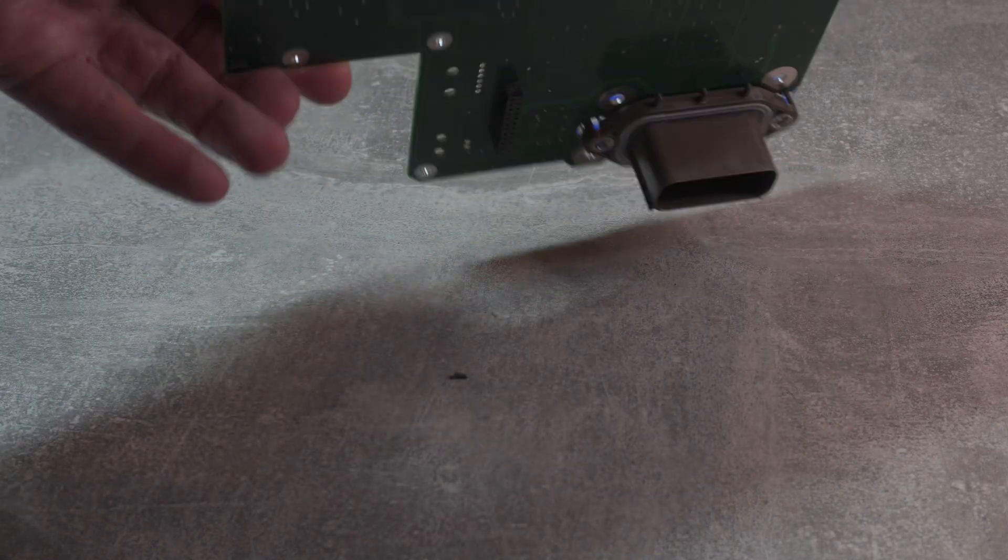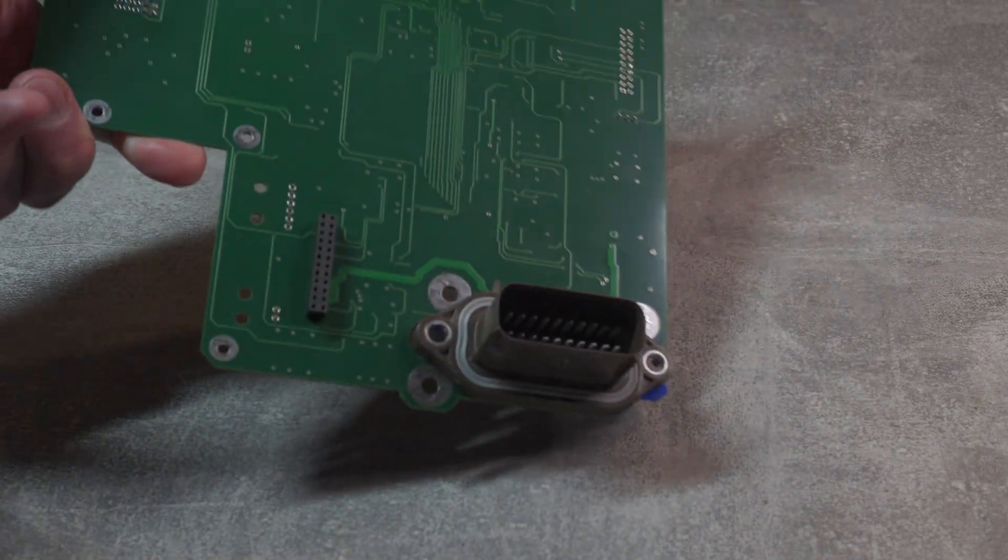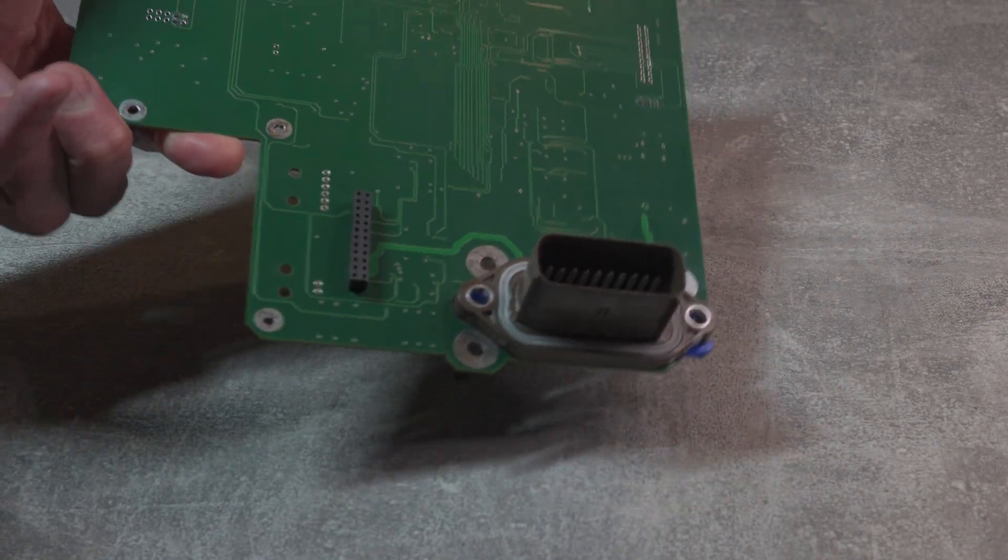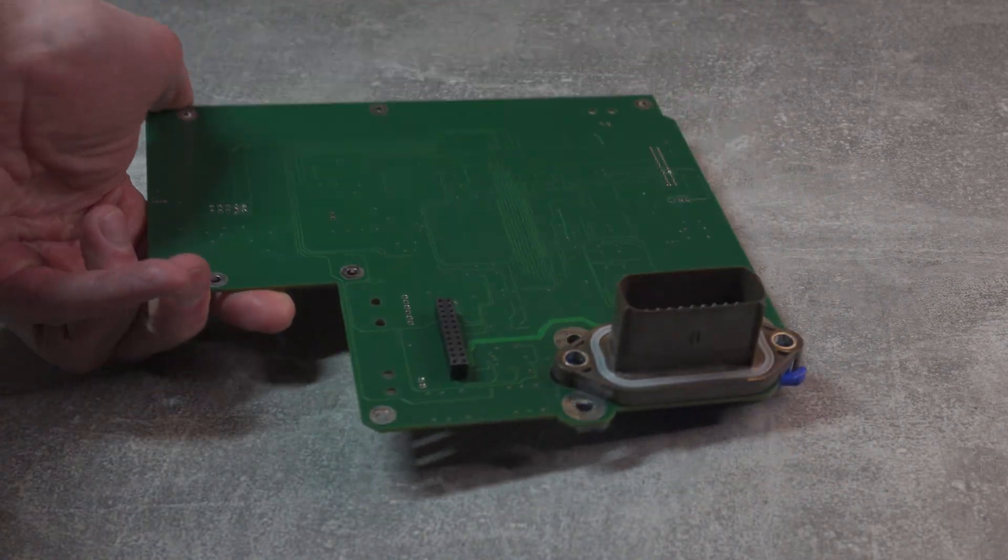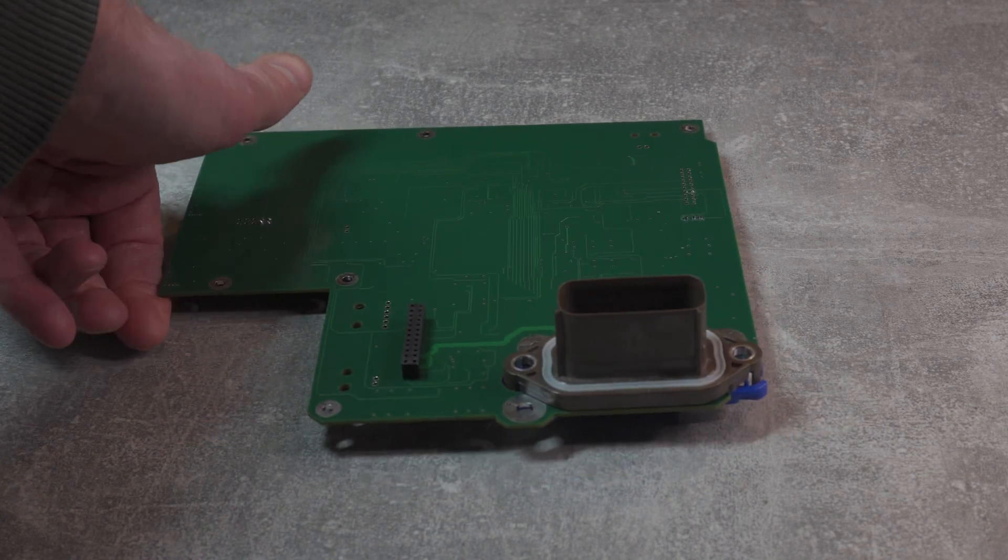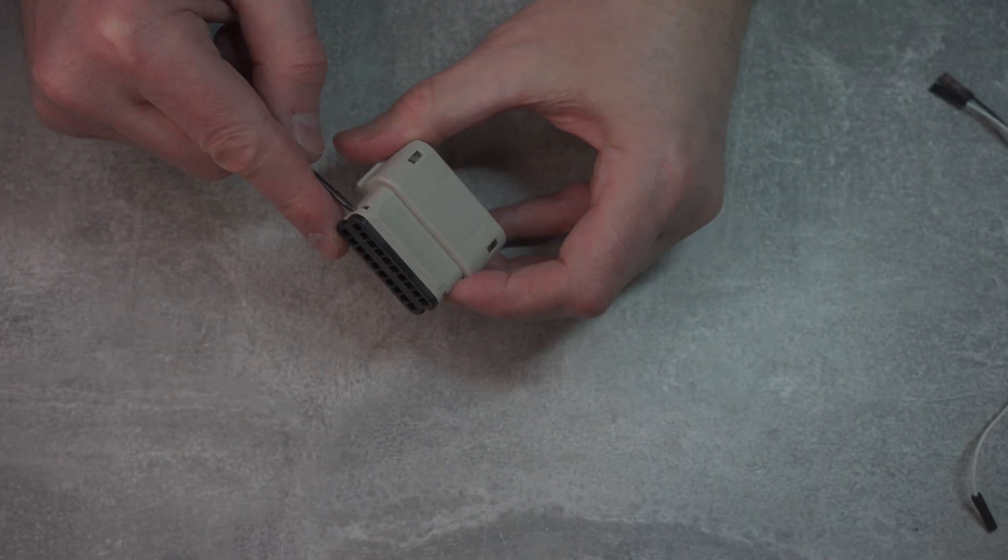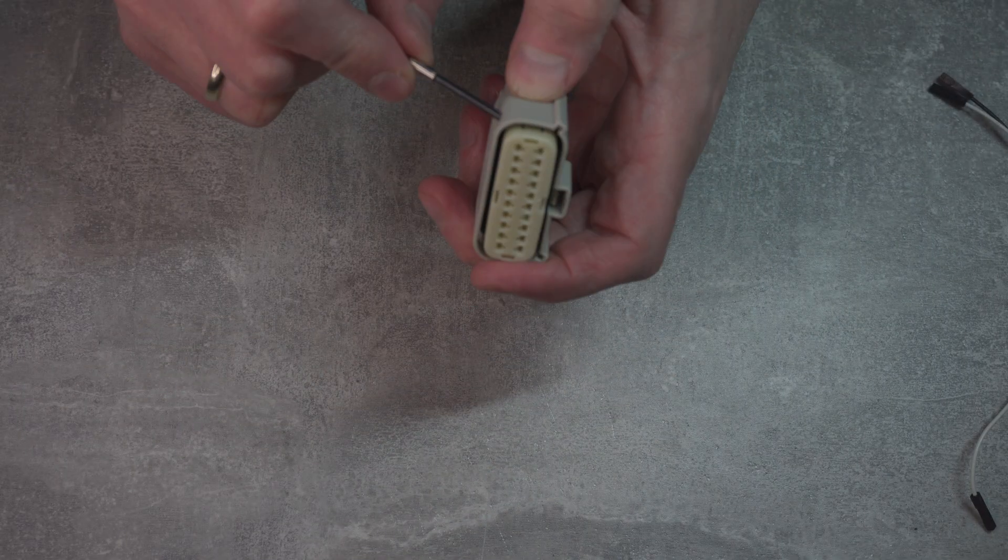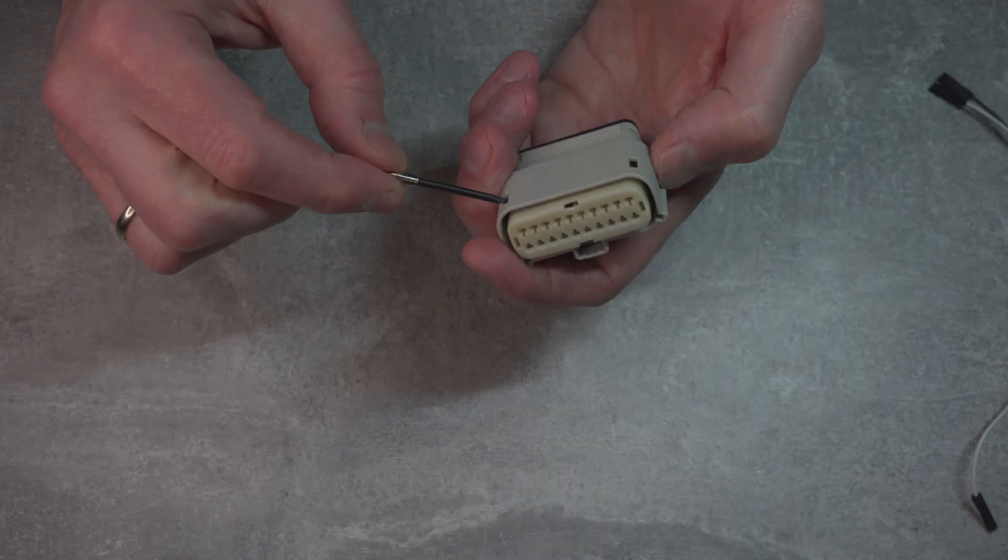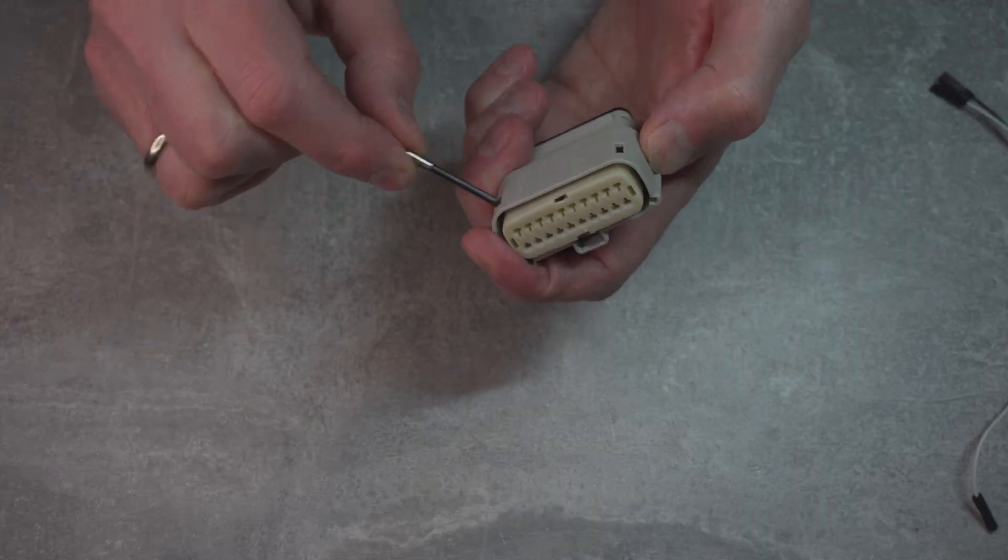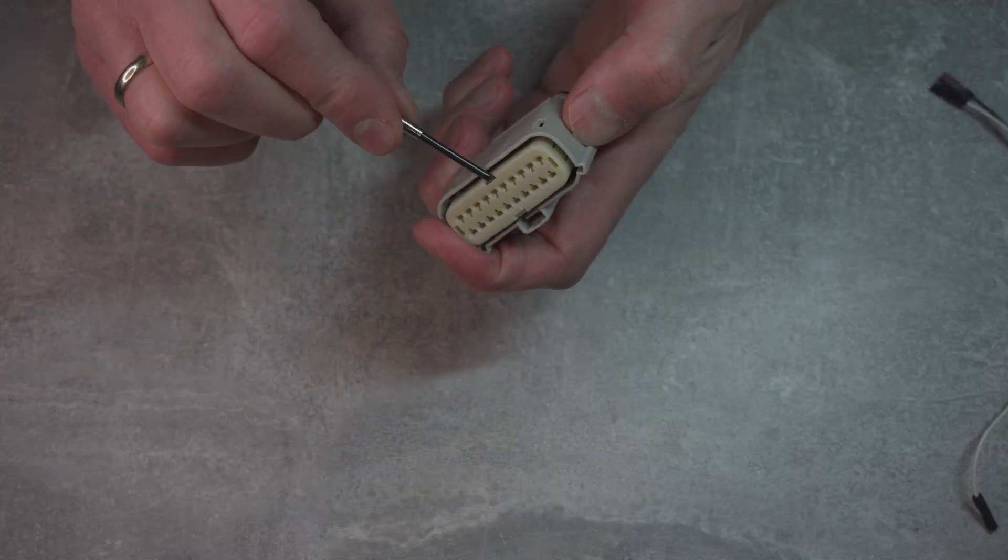Now I have external connector on the board, I need a receptacle part so I can expose some connections for testing. This means that I have to assemble Molex connector and crimp some wires.